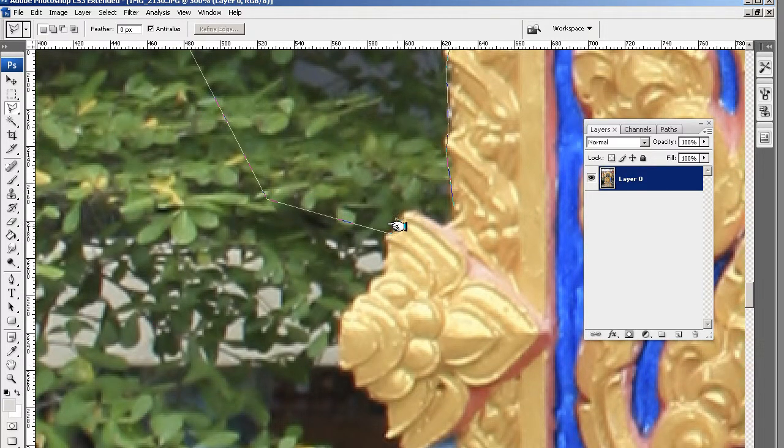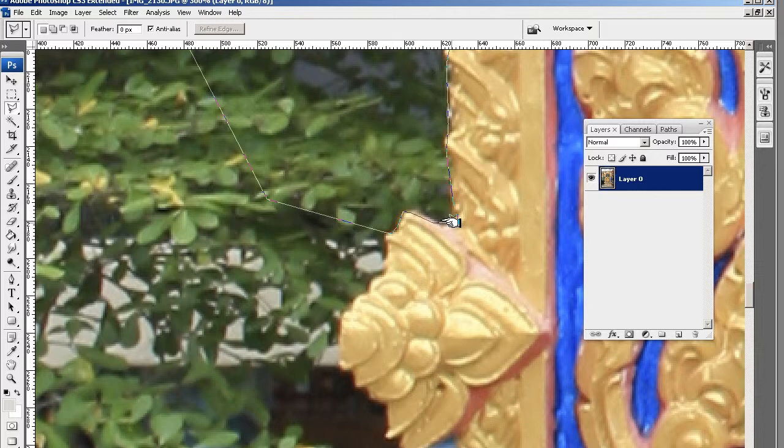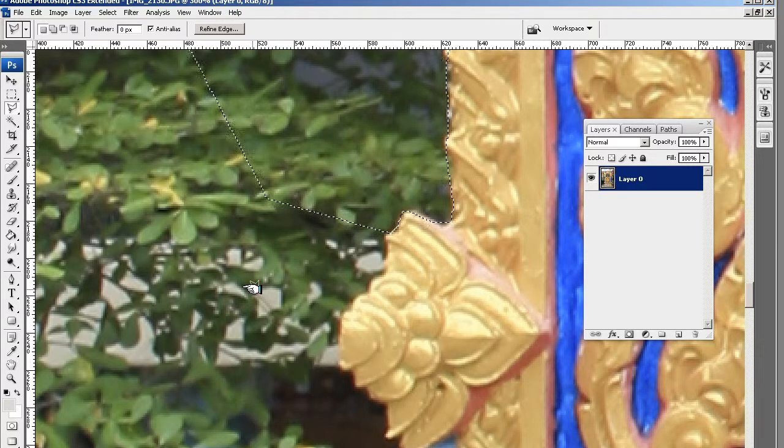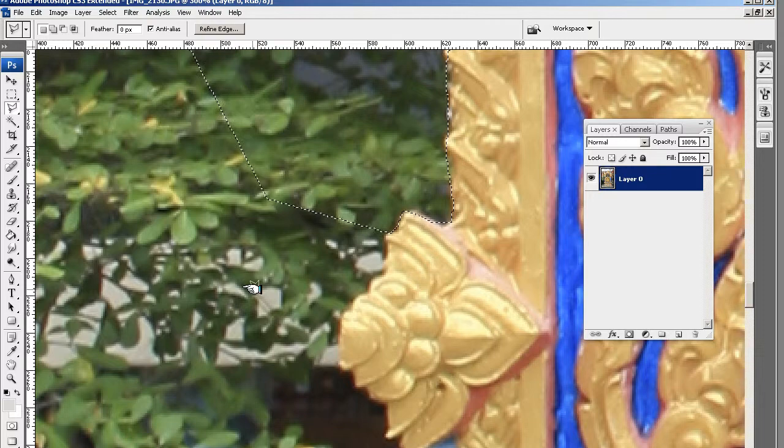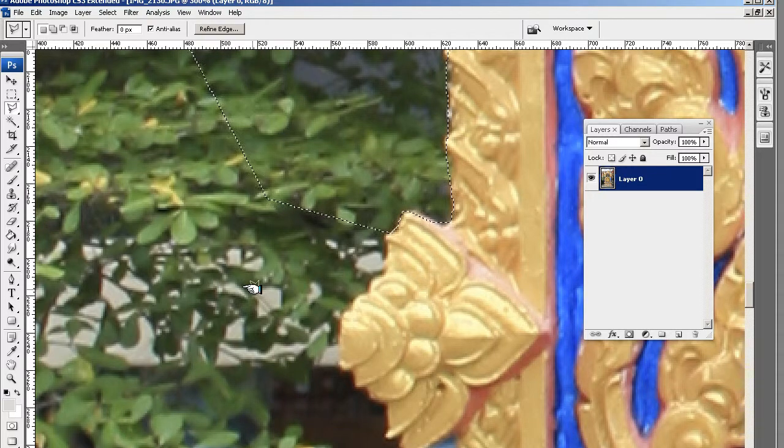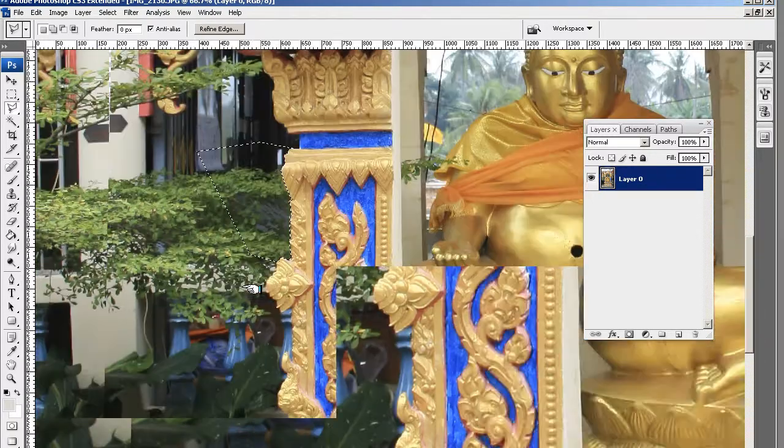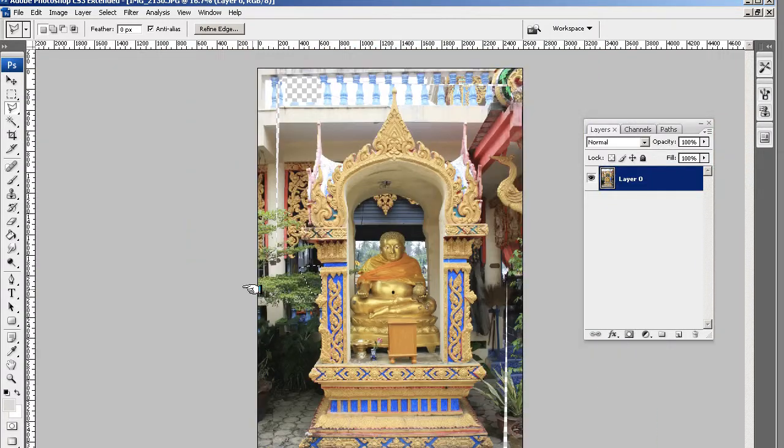So you'll be going ding, ding, ding. You've worked all the way around. Then just double click. And then you need to inverse the selection. Let me just show you. Quickly here.